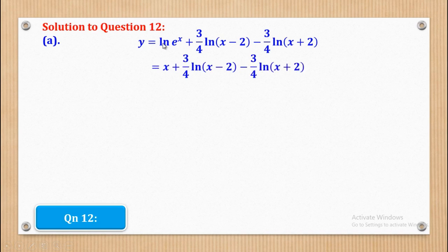Next we can simplify further because ln(e) equals 1, so it cancels. You remain with only x, which comes down to become x. In the end we shall have y being equal to x plus (3/4)ln(x minus 2) minus (3/4)ln(x plus 2).